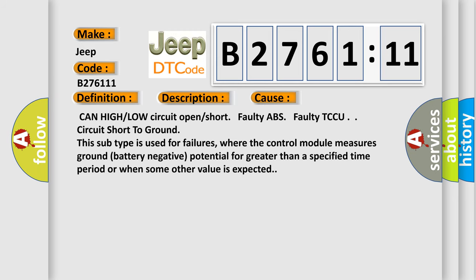This diagnostic error occurs most often in these cases: CAN high or low circuit open or short, faulty ABS, faulty TCCU, circuit short to ground. This subtype is used for failures where the control module measures ground battery negative potential for greater than a specified time period or when some other value is expected.